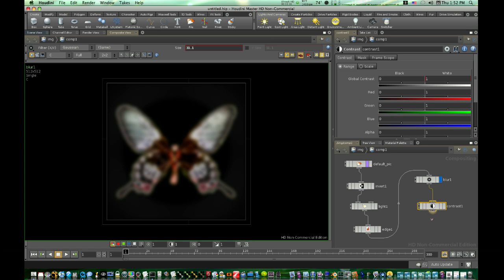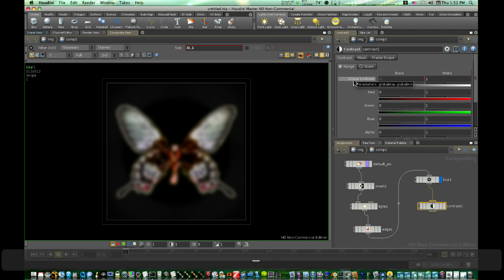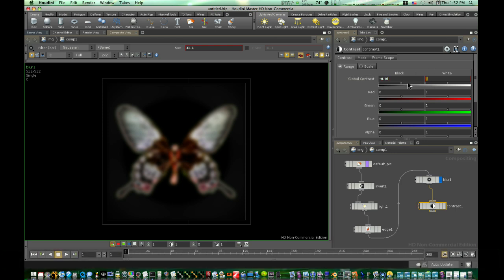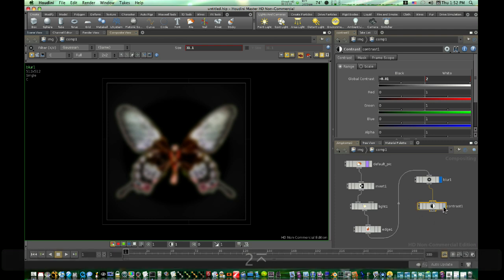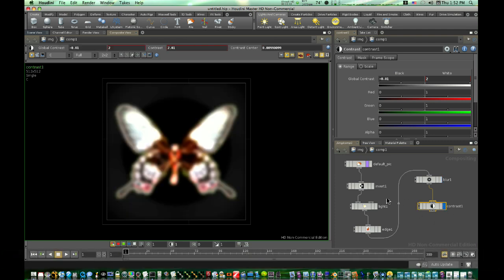Now we're going to set some of our contrast a little bit here. We're going to make this one minus 0.01. And we'll make this one 2. Like so.